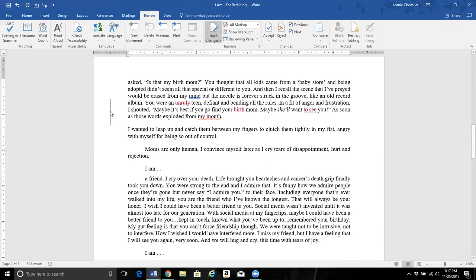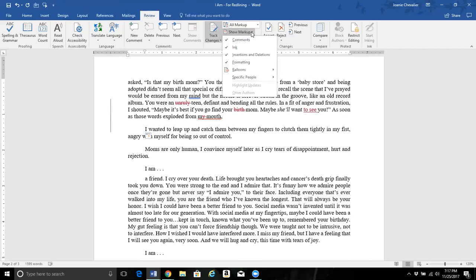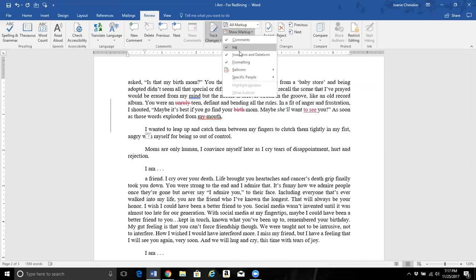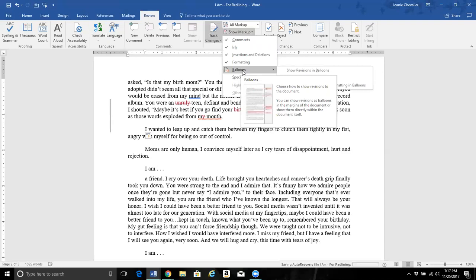This indicates that there was a change right here. Now there are different views you can use on a track changes document — a redline document. You can show the redline marks that are recorded in different ways. Here you will see that you can have different views — 'Choose how to show revisions in the document.'